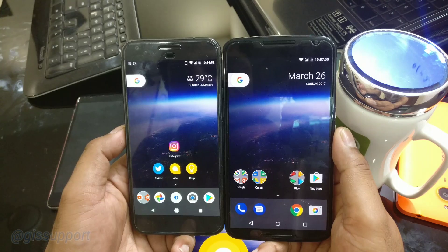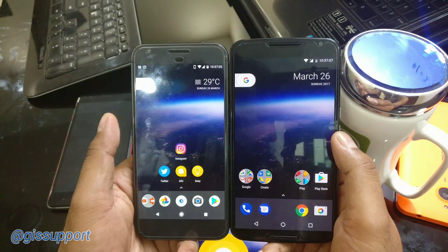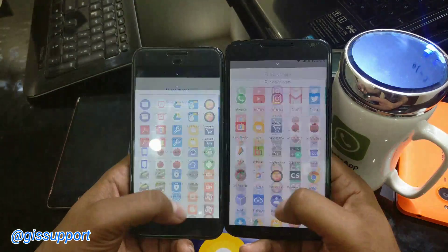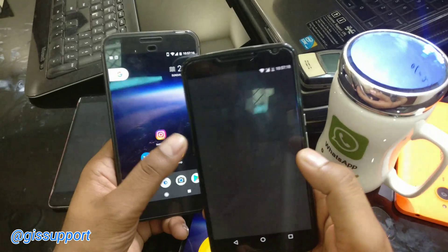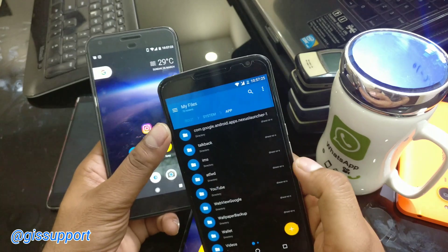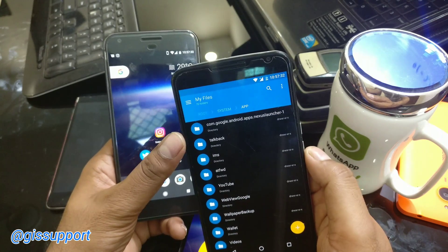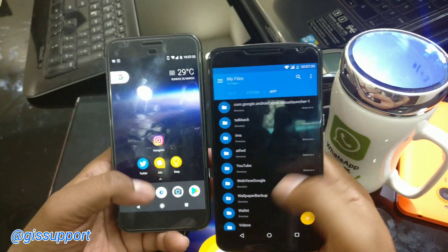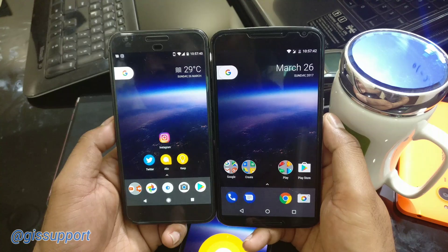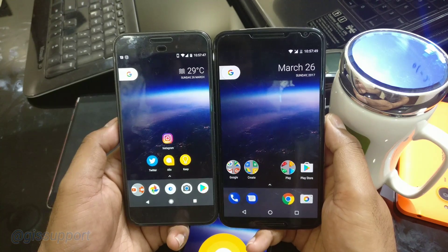To summarize: root your device, download the APK from the link in the description, install it, use a root-capable file manager to cut the launcher folder from root/data/app and move it into root/system/app, reboot your device, and set Pixel Launcher as the default home app. You'll get all the features including the swipe feature. If you have any questions, tweet me or comment below. Thanks for watching — hope you enjoyed it, have a great day!